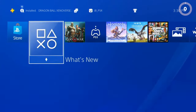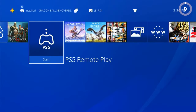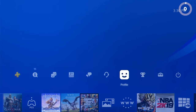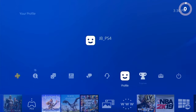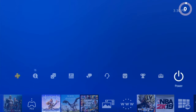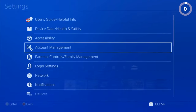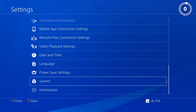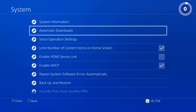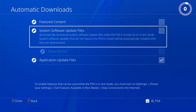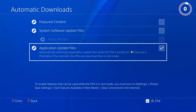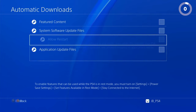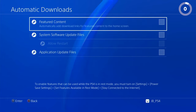The first thing you have to do is disable your internet connection. Go to System and Settings — let's go to Settings and go to System. Head down to Automatic Downloads and turn off all of these options.